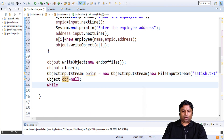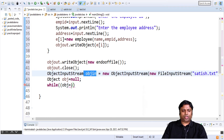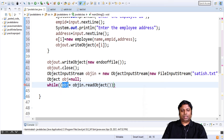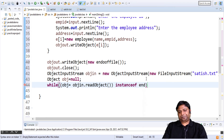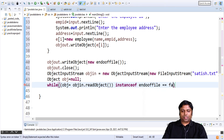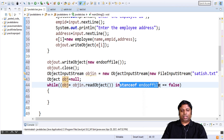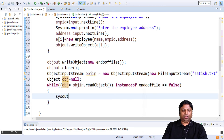I will read all the objects using a while loop. I read each object using objin.readObject() and map it to object. I am going to check if the object is an instanceof EndOfFile. I am reading every object and mapping it to object until I reach an EndOfFile object. If I reach an EndOfFile object I will terminate the while loop. If it is not an EndOfFile object then I am going to print the data of the objects.